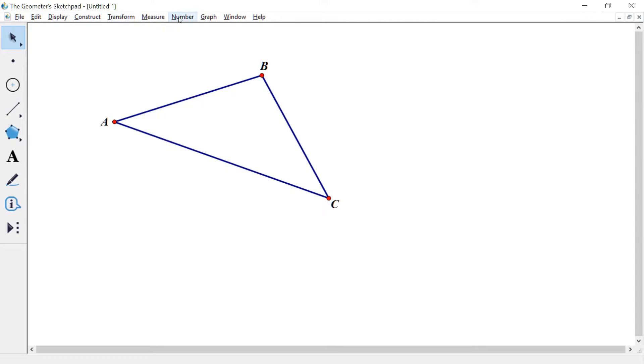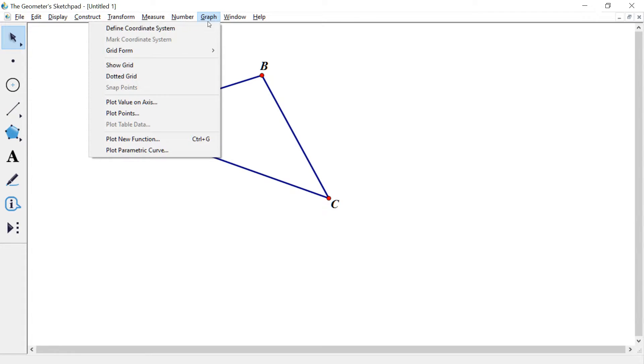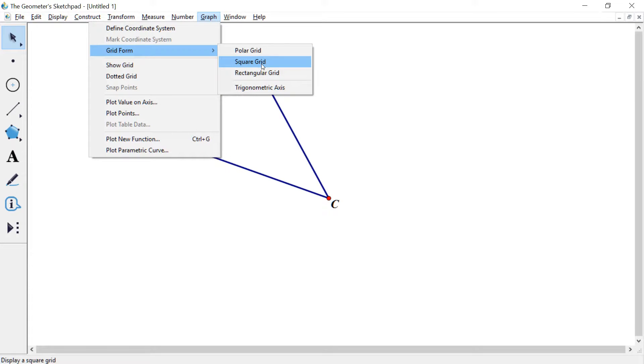And now what I'm going to do is, let's see, graph. Go to graph and let's go to grid form and go to square grid. I'll let it hang out there for a minute so you guys can catch up. We're going to make a grid.